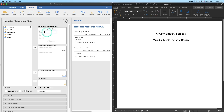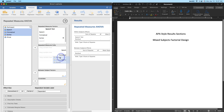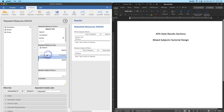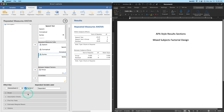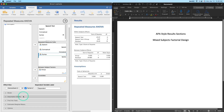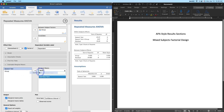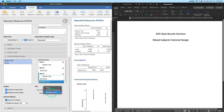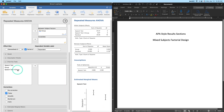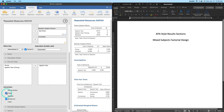The speech test levels are speech, conceptual, and syntax. I'll put those in order in the repeated measures setup, then put group into the between-subjects factors. I'll get partial eta squared, the sphericity test, estimated marginal means for speech test, group, and the interaction term, with tables and standard errors. I'll also add a speech test post-hoc with Bonferroni correction since there are three levels.